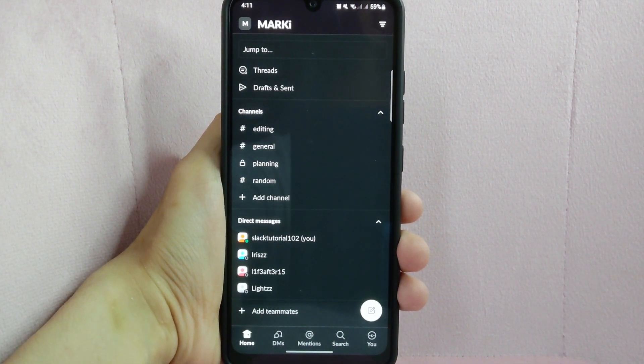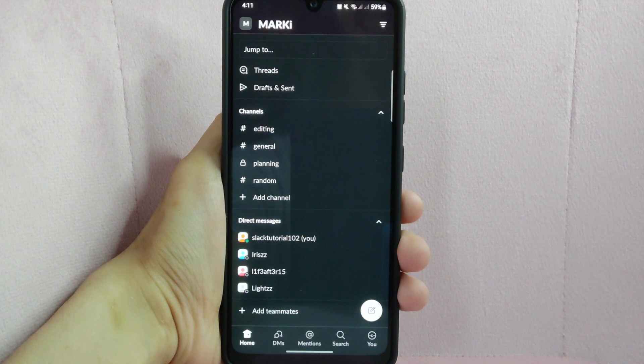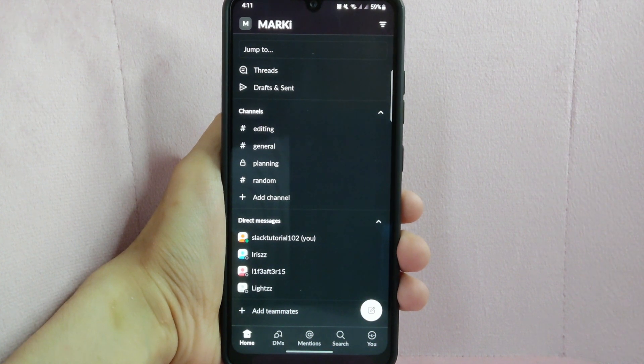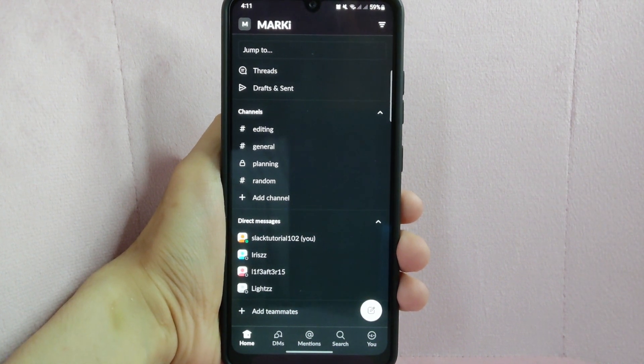Once you are inside the workspace, simply locate the said channel under the channel section.